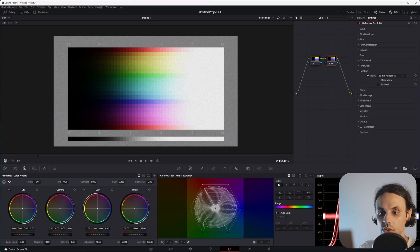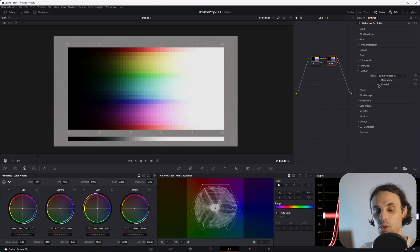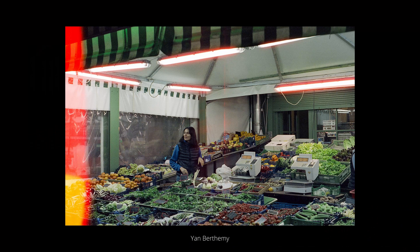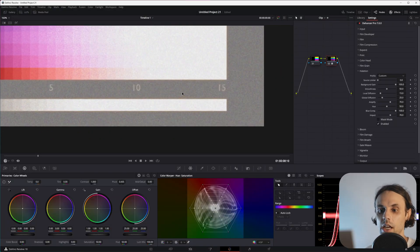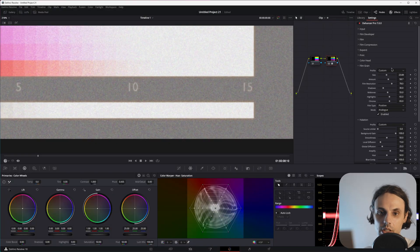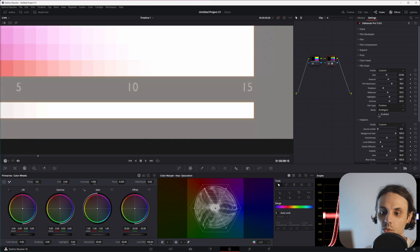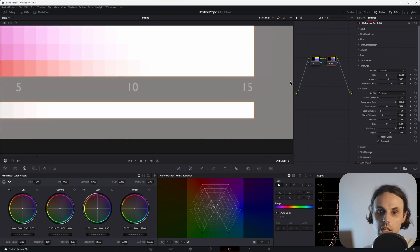Another awesome feature is Halation. It works quite well right out of the box. Halation is what happens in film when a strong light hits the backing and bounces back into the red layer that's closest to the backing. It's usually unwanted, but in recent times it's been used and abused because it's one of the signature film telltales.